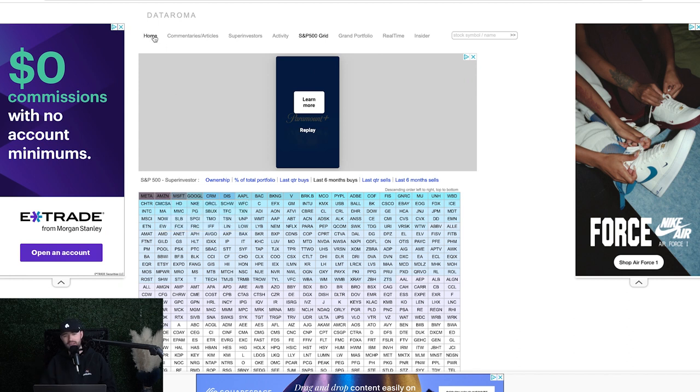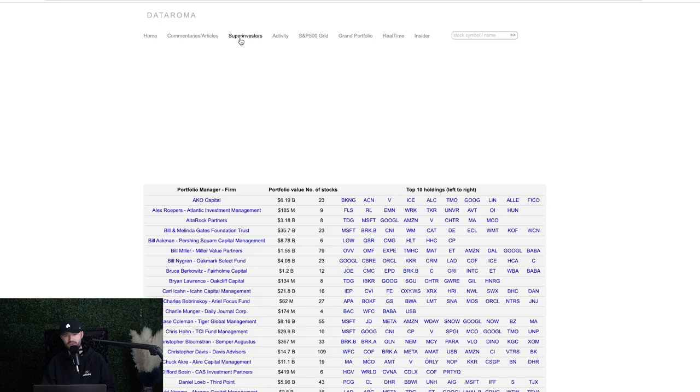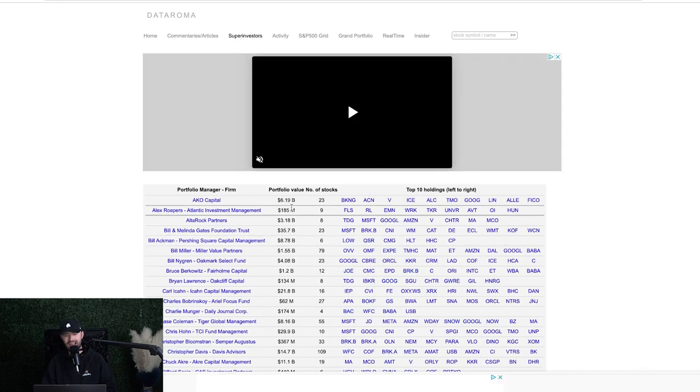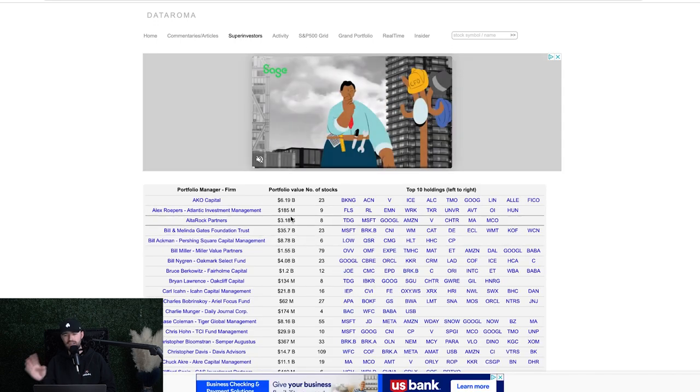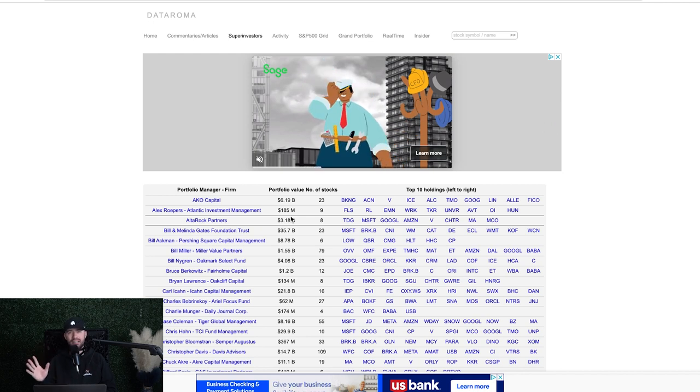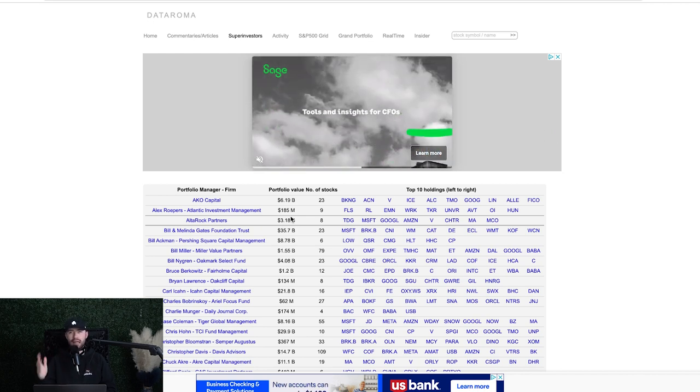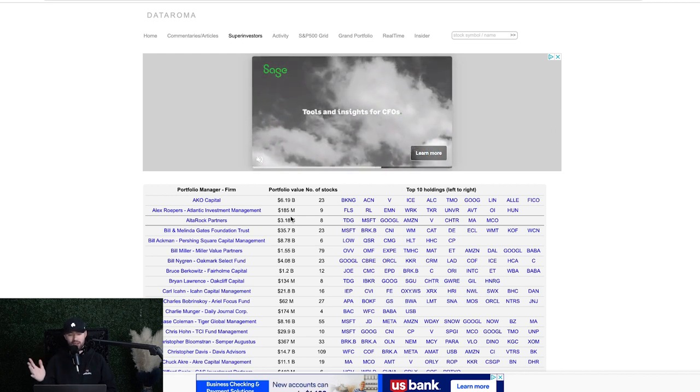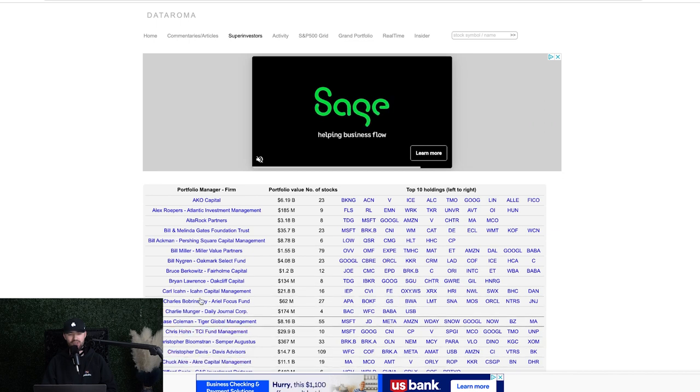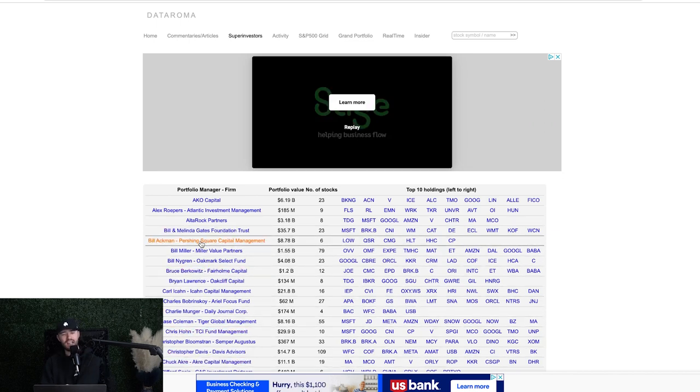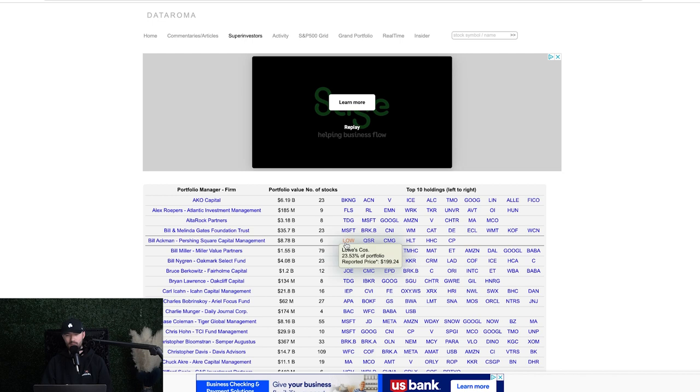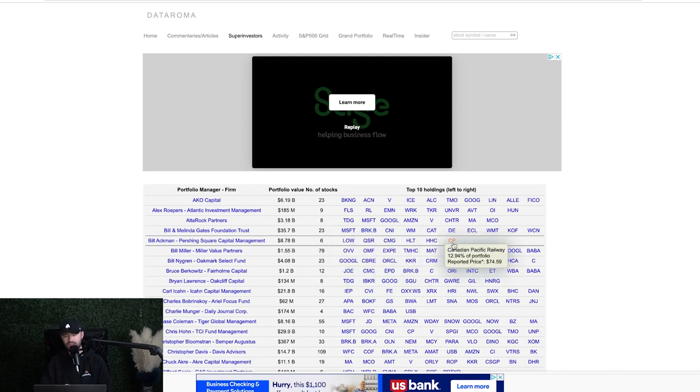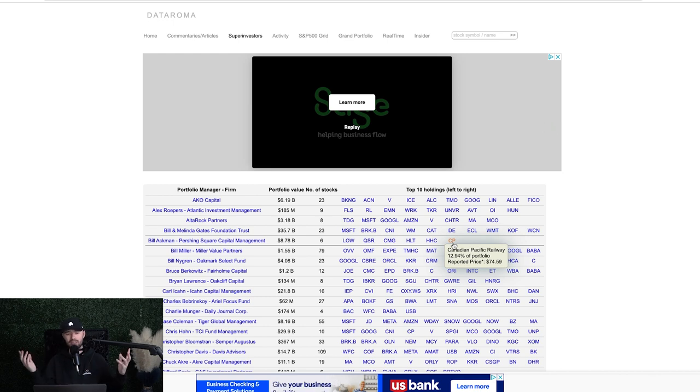Now, there's some other cool things I want to mention to you guys about these super investors. First of all, you can go over here to super investors to see all of these people. So you might say, well, Patrick, I don't like Warren Buffett, or I don't like Charlie Munger. That's okay. There's so many different investors that you might like to follow their strategy. For instance, you might say, I love Bill Ackman. Well, his top holding right now is Lowe's. That is 23.5% of his portfolio. He also holds 13% in Canadian Pacific Railway. That might be interesting information to you.